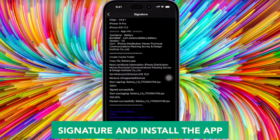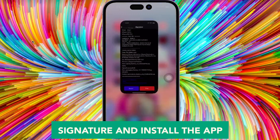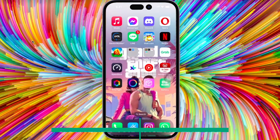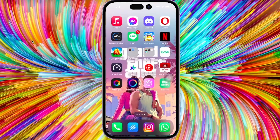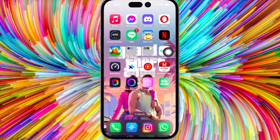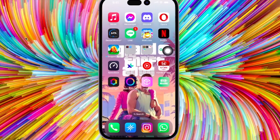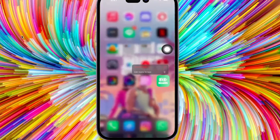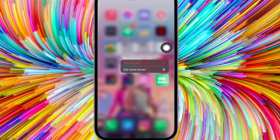Then click signature, like shown in this video. I will test the IPA app that was already installed by eSign. The Battery app — the IPA app is working correctly and running normally.